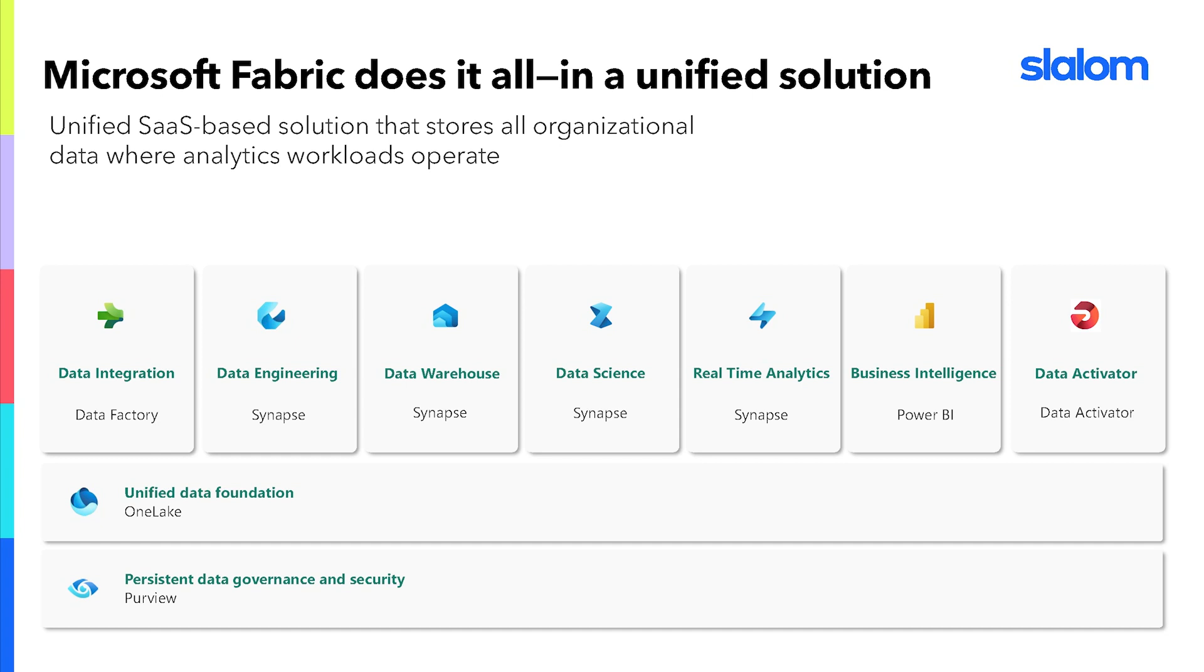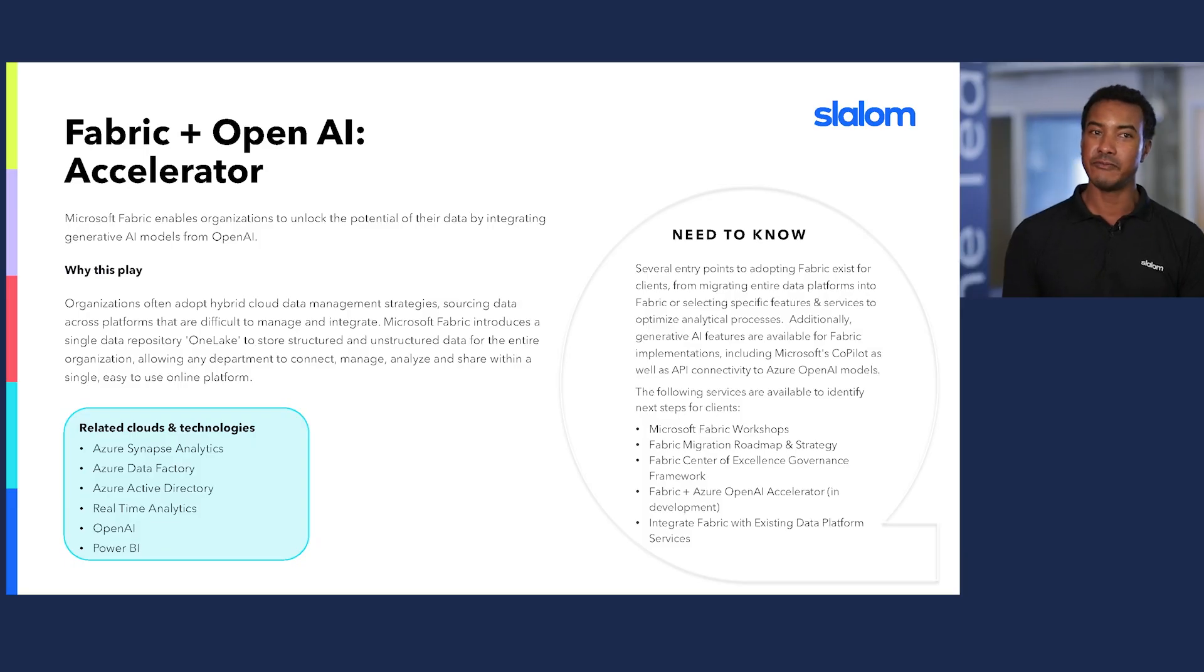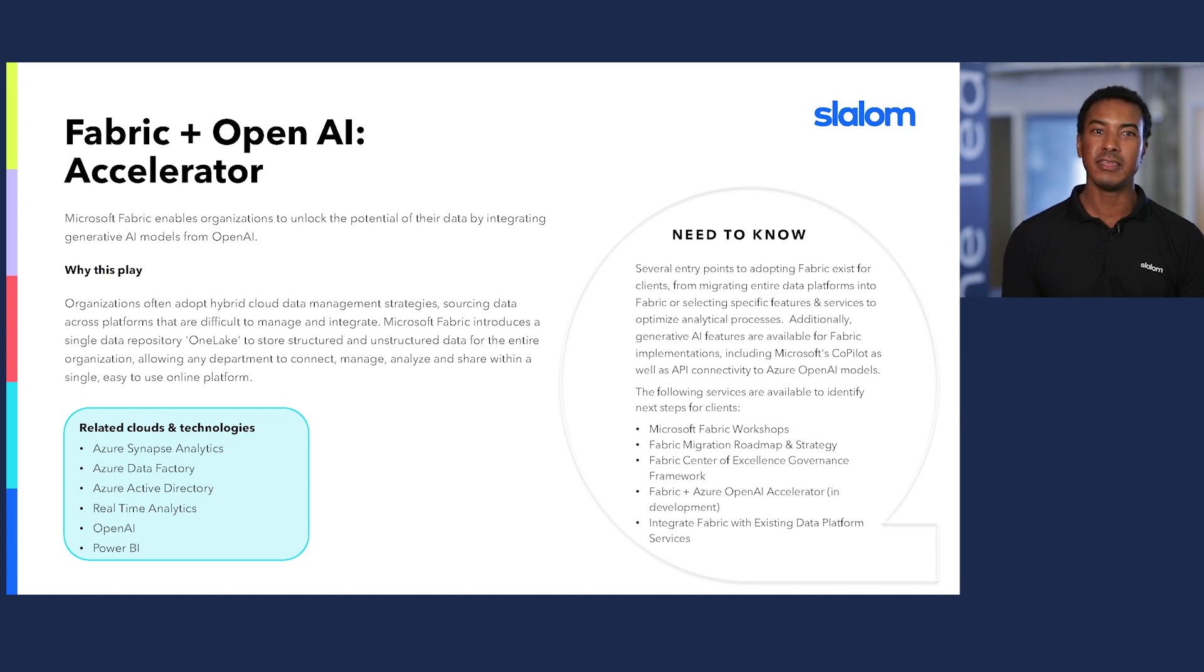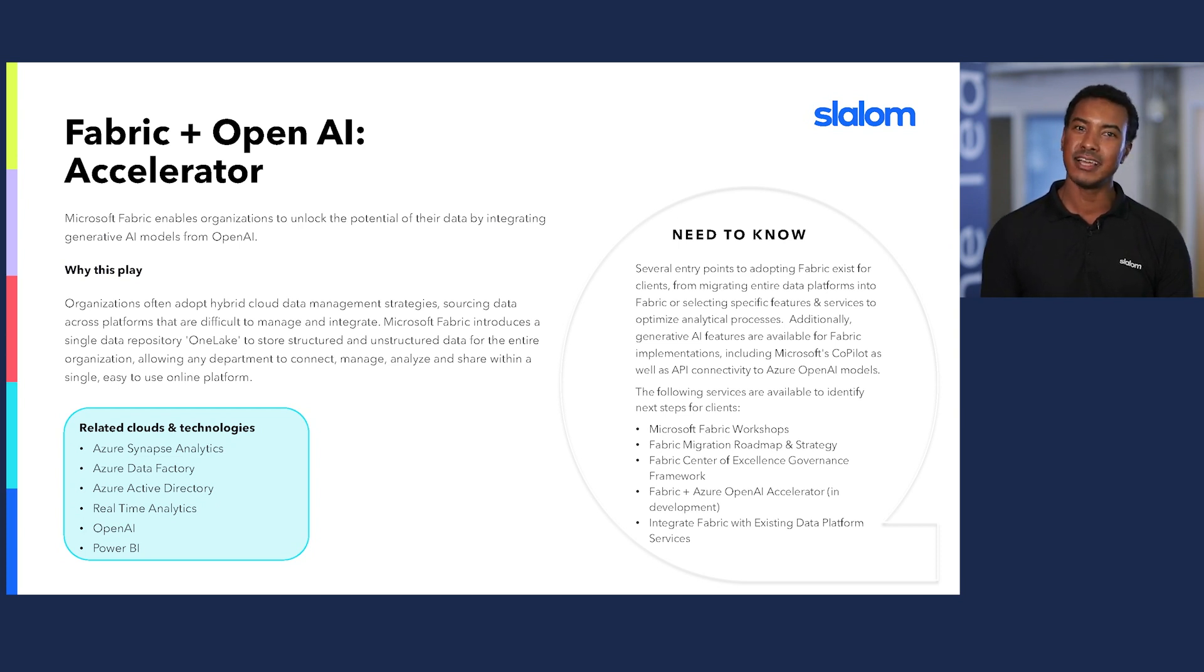You can also access the Fabric Admin APIs and SDKs in the Admin Center, which you can use to automate common tasks and integrate Fabric with other systems. Now leveraging Fabric, we can now explore the art of what's possible for our data science use cases.